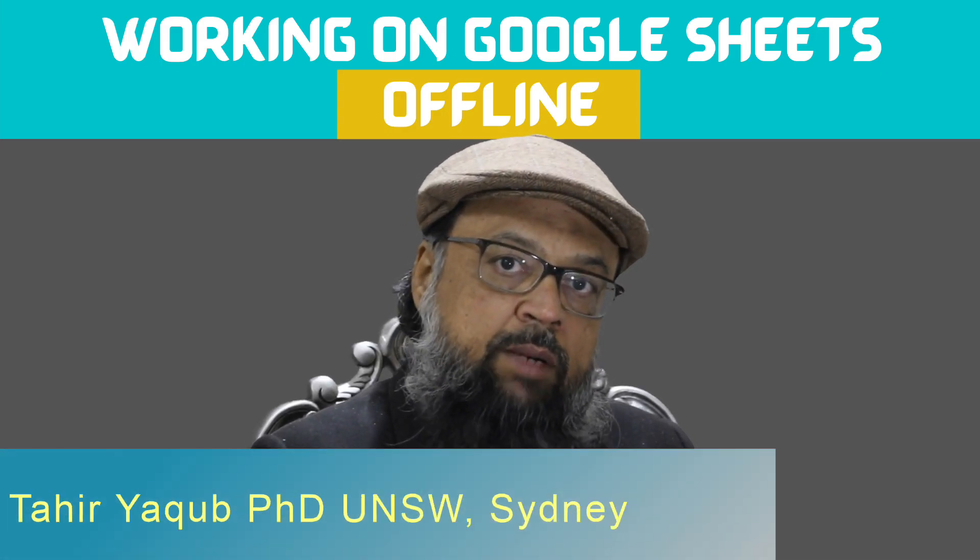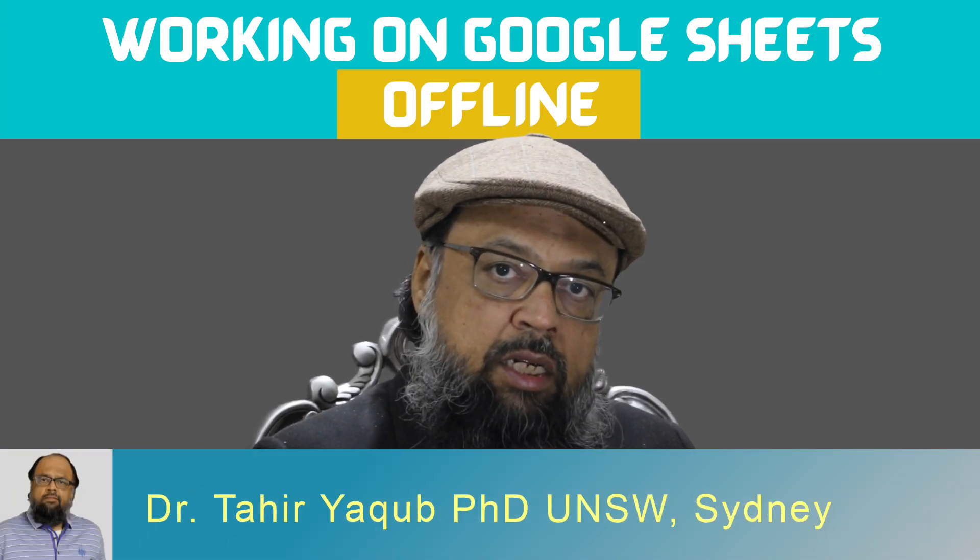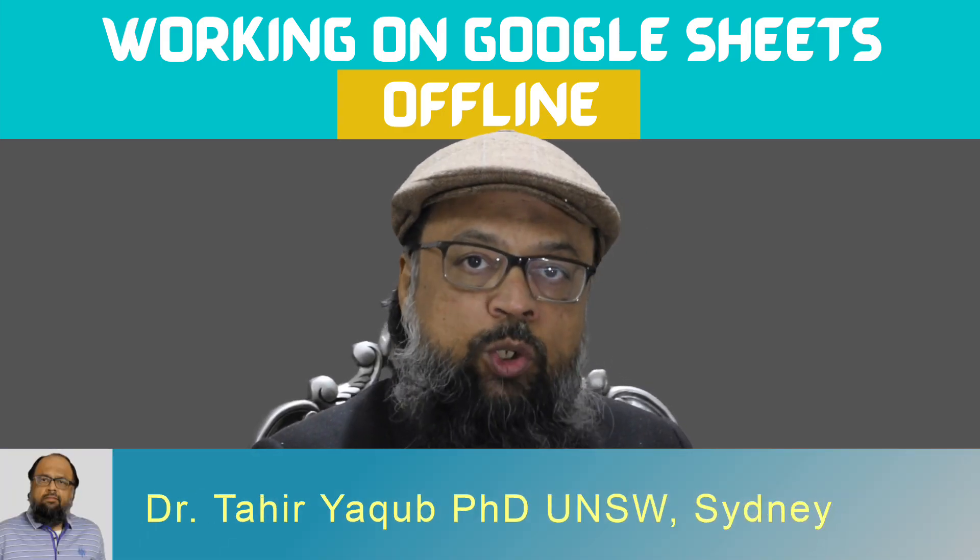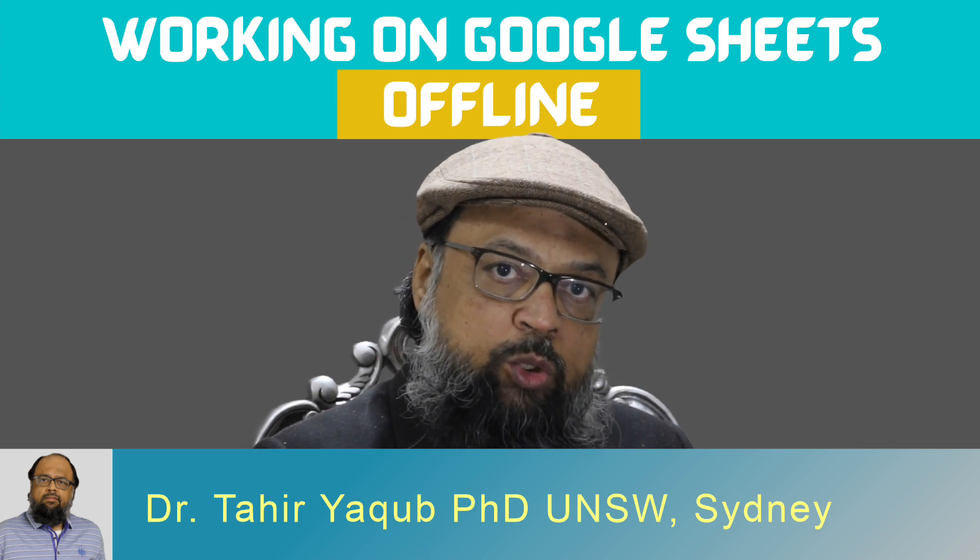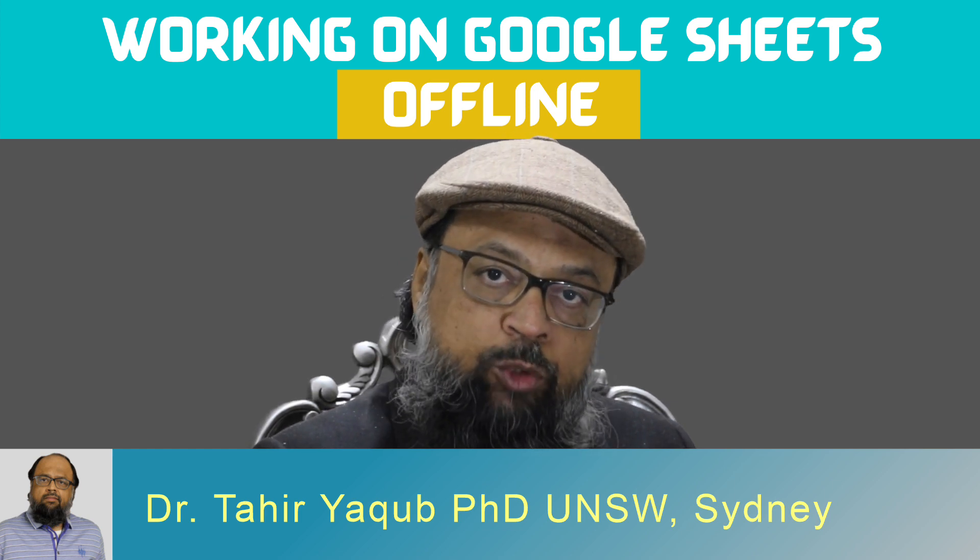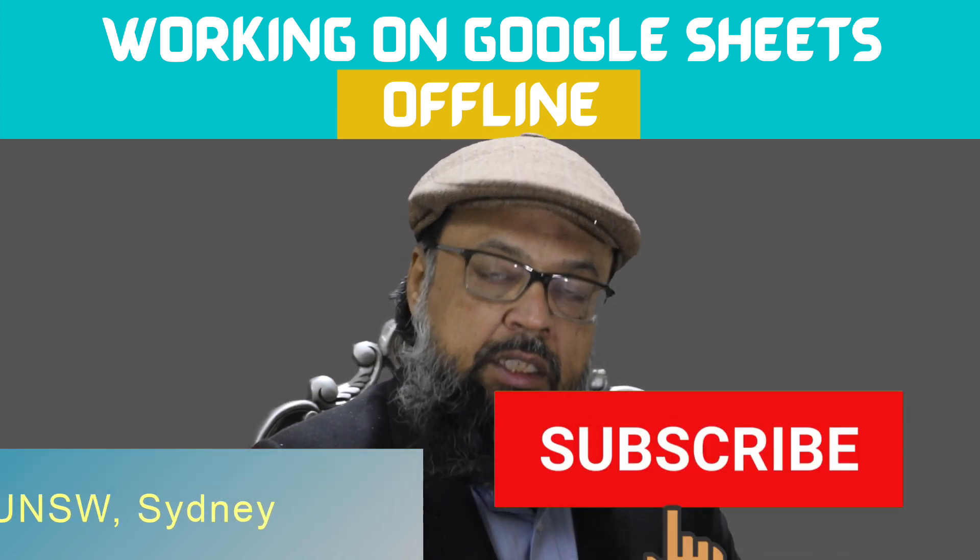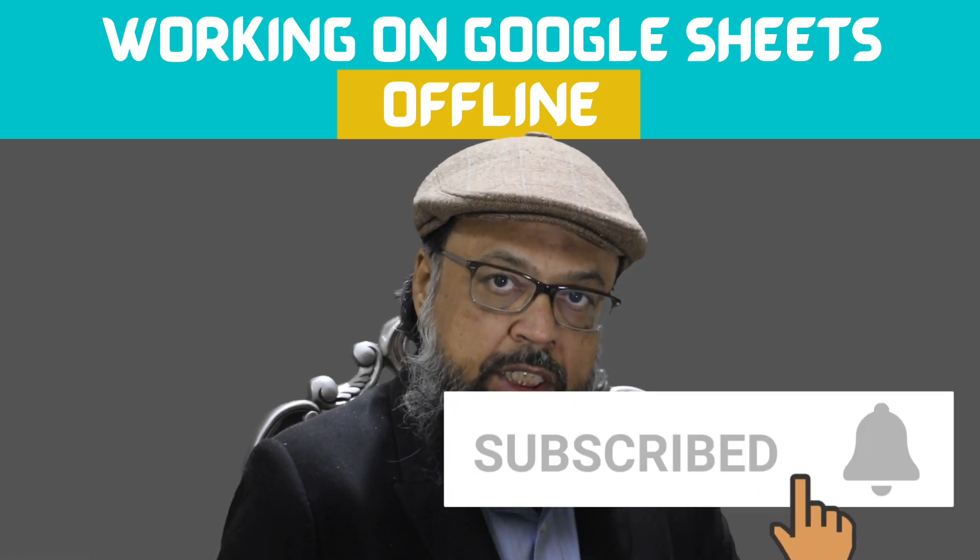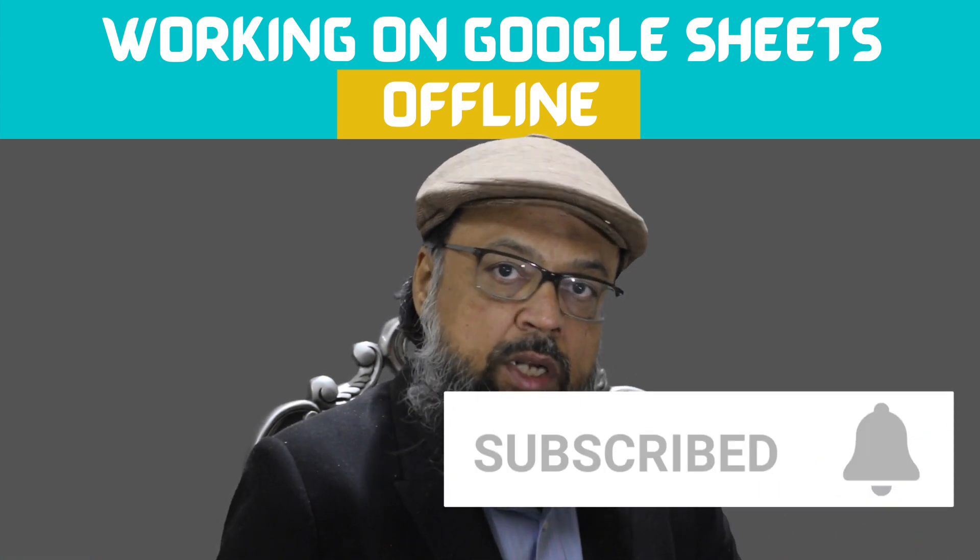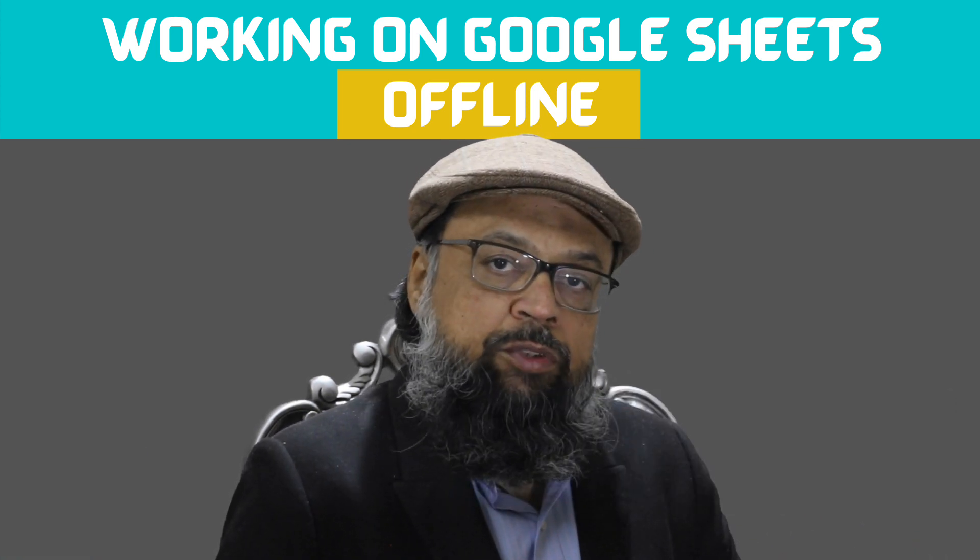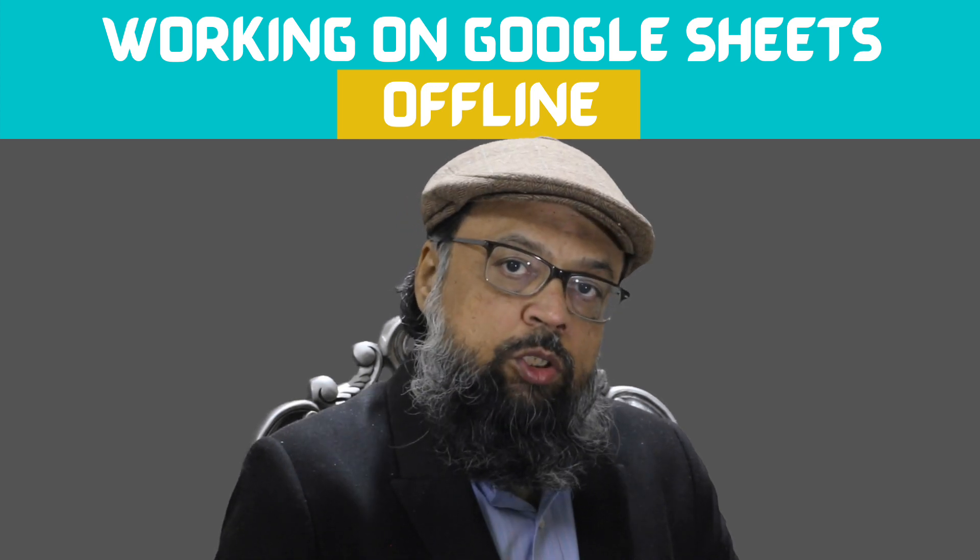Hello and welcome to my channel. My name is Tahir and I make videos about educational technology tools. If you are interested in this topic, please hit the subscribe button and also the notification bell to get notified whenever I post a new video on this channel.